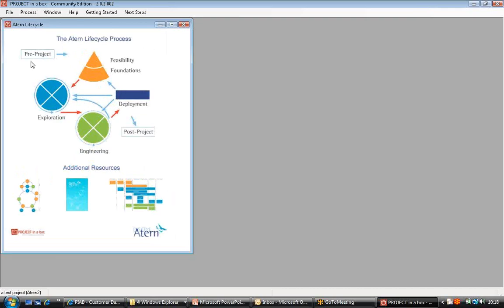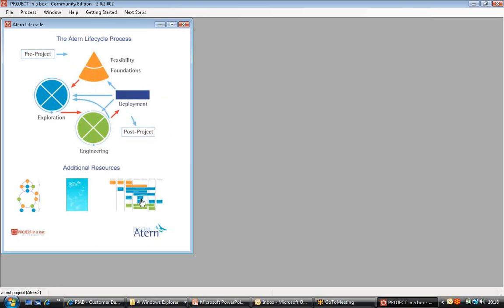You'll see immediately that you're presented with what are hopefully familiar diagrams from ATURN. We can see the lifecycle process here. The idea is very simply that for our current project we can click through the diagrams and it will show us the documents and the processes we're supposed to be using at any point in time, or we can access additional information, guidance, user information, project roles etc., or a project document library from the areas at the bottom.